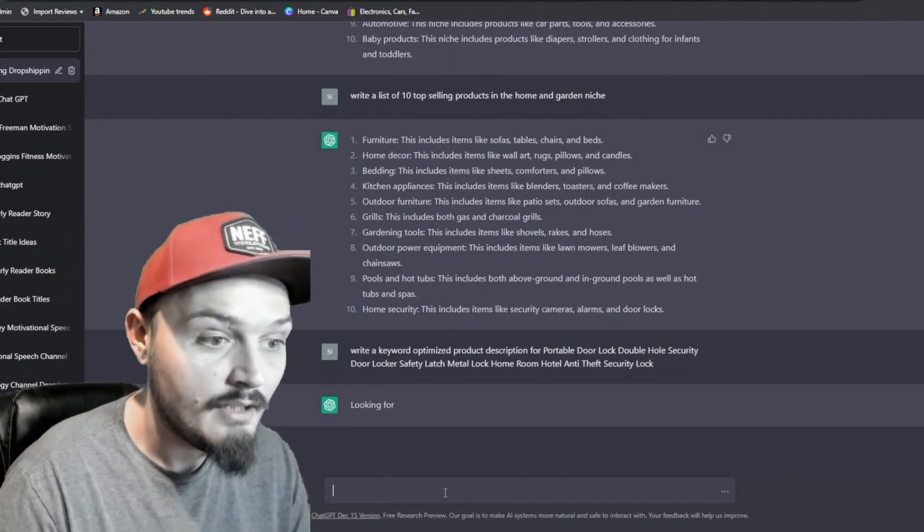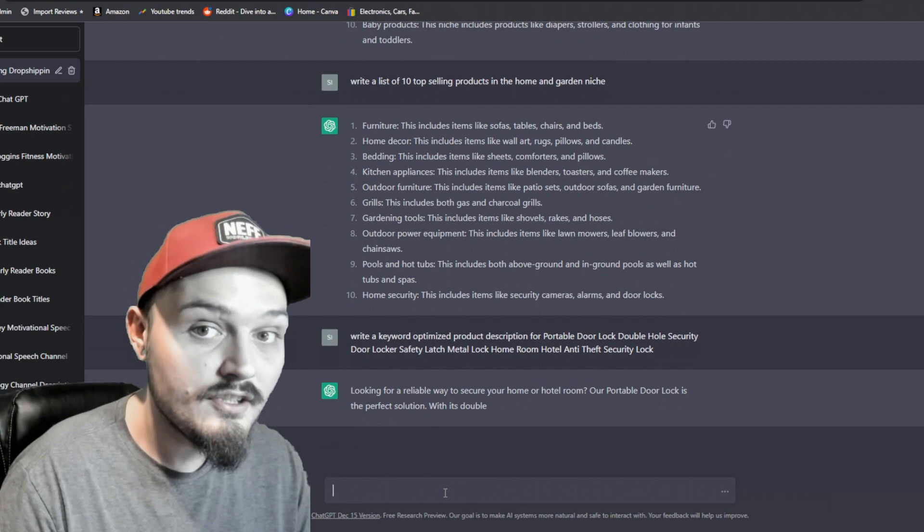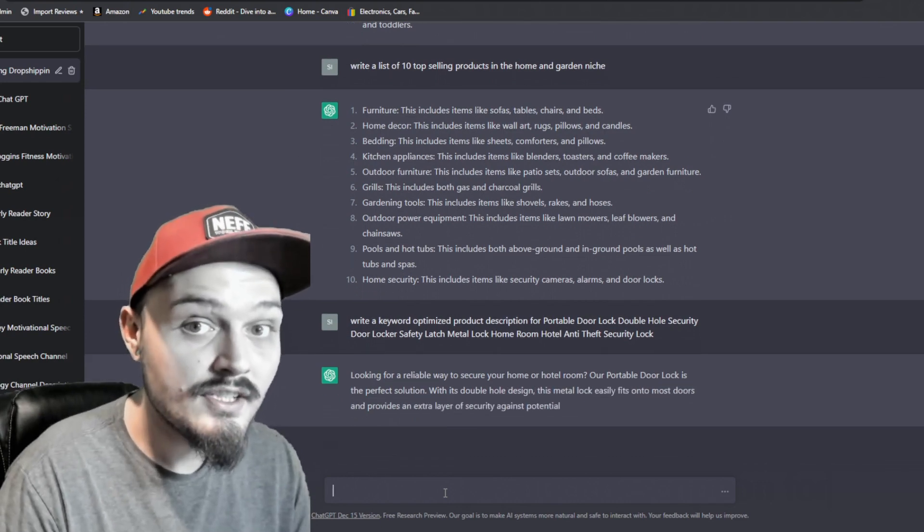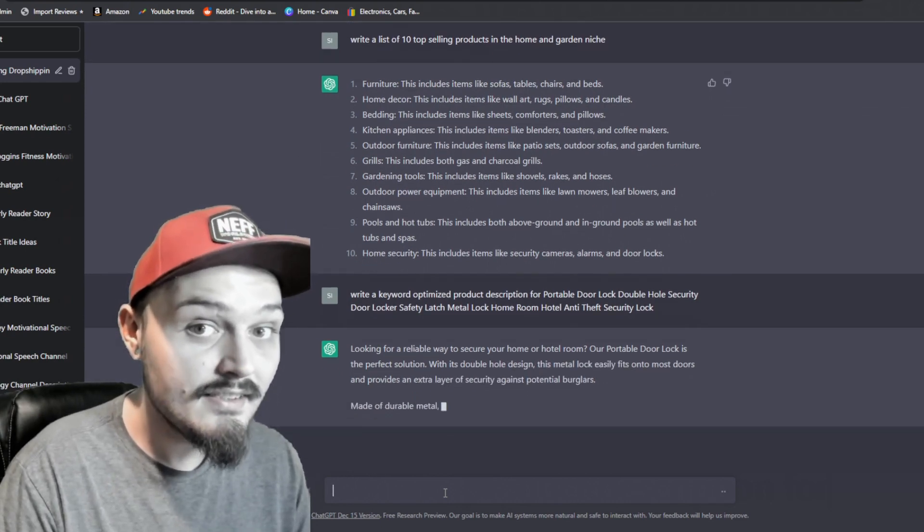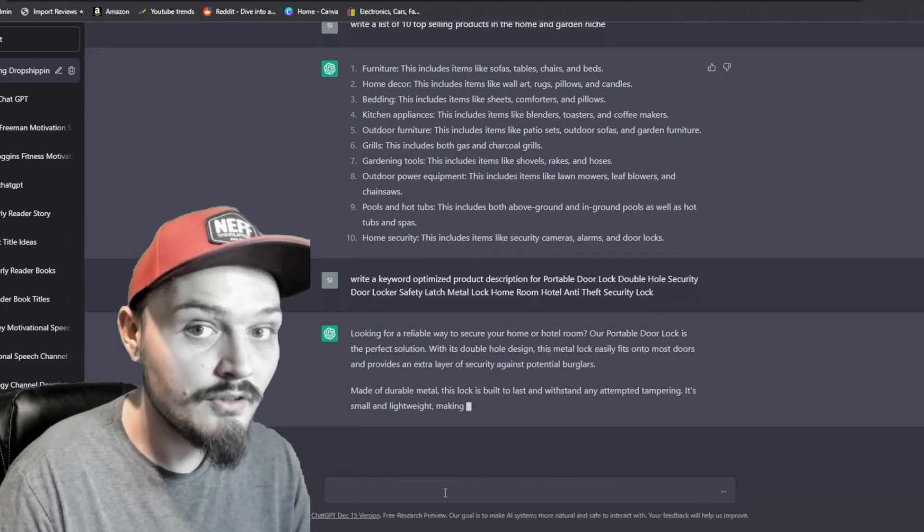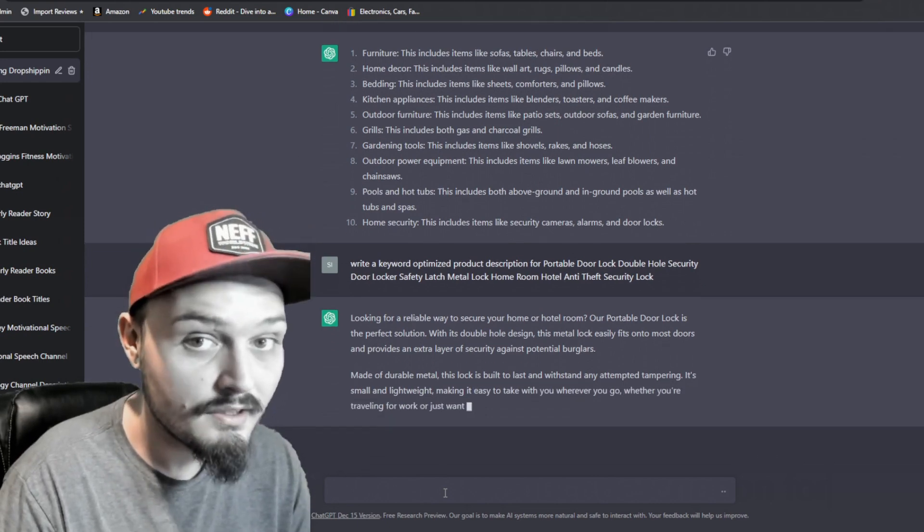This will generate a product description that'll be SEO friendly and keyword filled for this exact product.